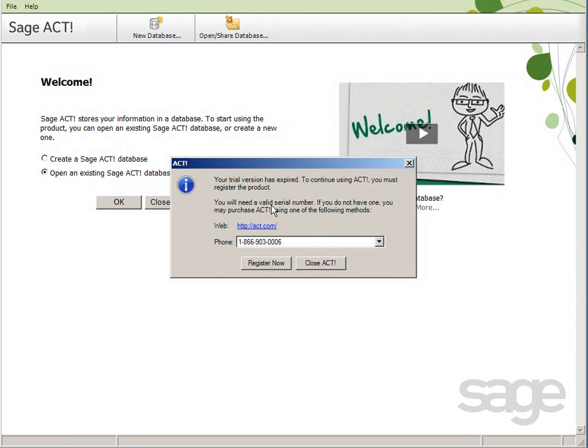You'll be notified that you have 30 days left in your trial period. You can continue using Act and all of its features for 30 days, after which point it will stop functioning. To resume using Act after the trial period expires, or if you've purchased Act and are ready to begin using it, you'll want to register and activate the product.